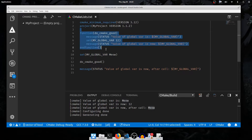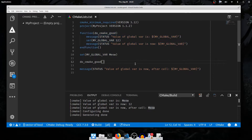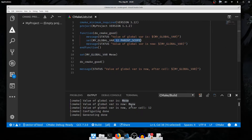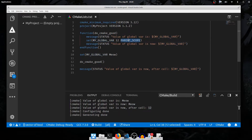This means that setting variables within a function does not affect the parent scope unless you explicitly request it. If I go to the set command and add the special trailing argument PARENT_SCOPE, everything changes. The value is meow the first time we print, we set 12 in PARENT_SCOPE and print again — it's still meow inside the function — but once we've returned, the value of my_global_var has changed to 12. So we set my_global_var to 12 within the parent scope, but this did not change the value within our own scope, just the parent's scope.